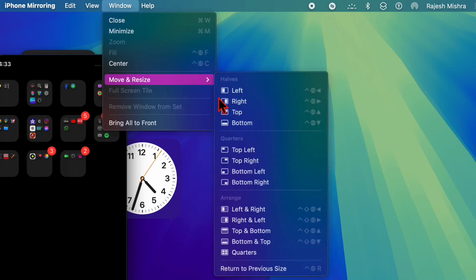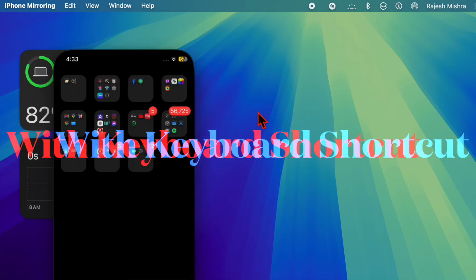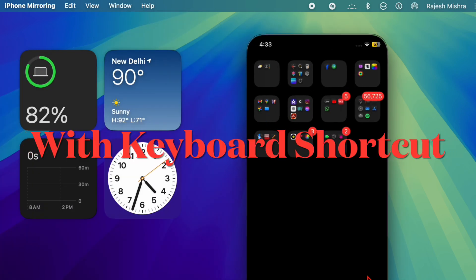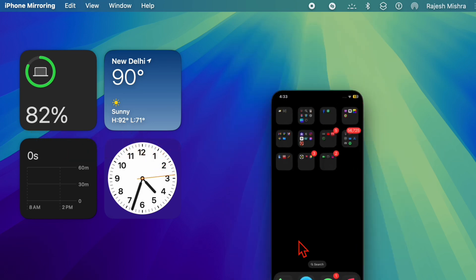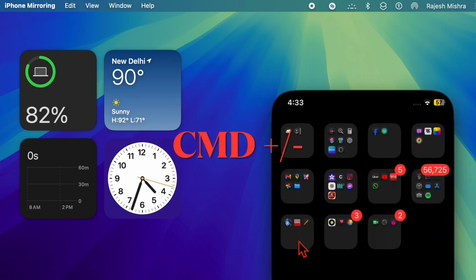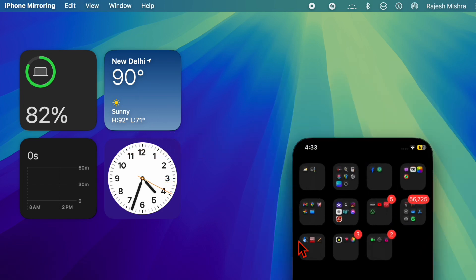Interestingly, you can also resize the iPhone mirroring window using the keyboard shortcut. To resize the iPhone mirroring window, press the Command and plus key to enlarge the window.